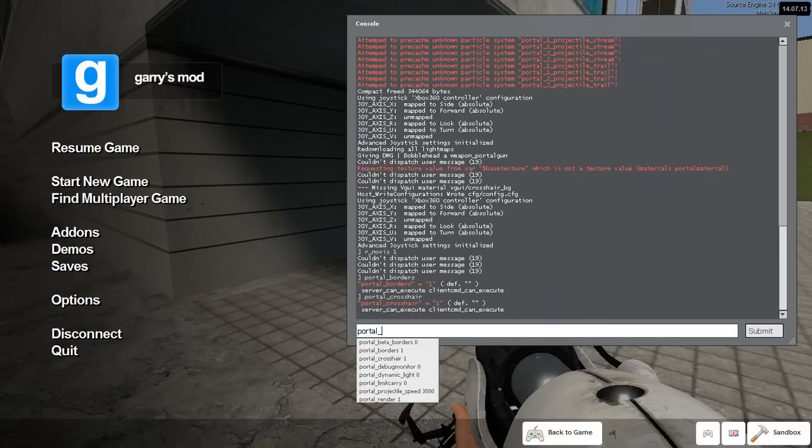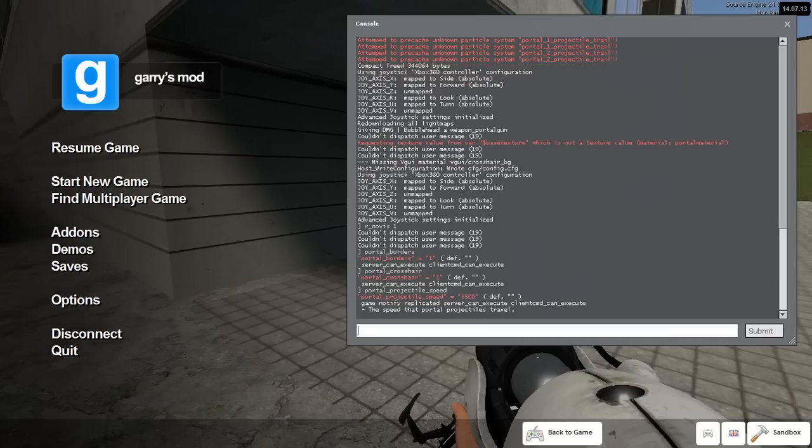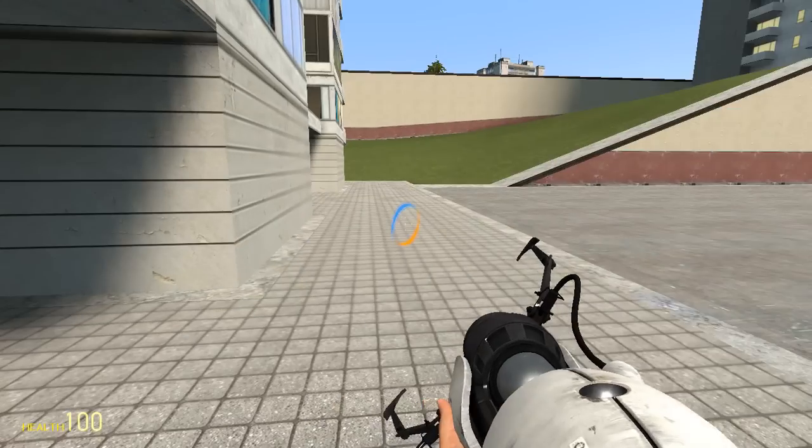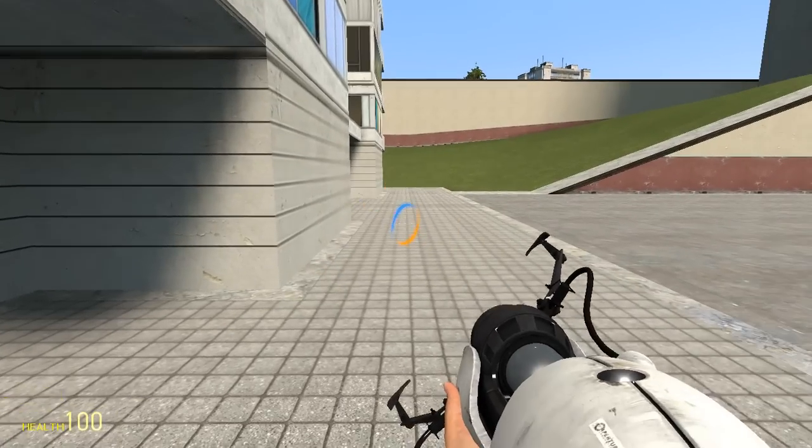However, portal_projectile_speed will give you actually a short definition of what it is: the speed that the portals can travel. By default it is 3500. Hope you found this video useful and I hope this clears up some of the confusion.